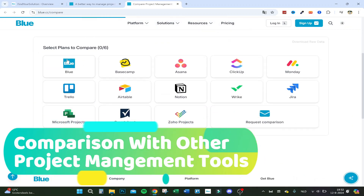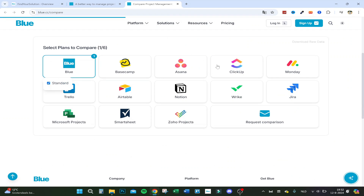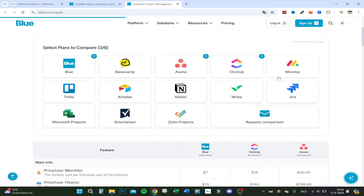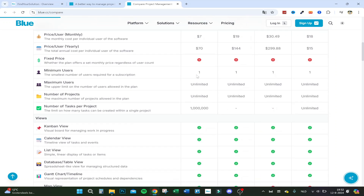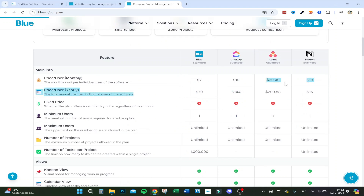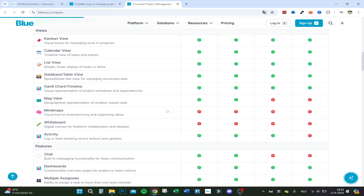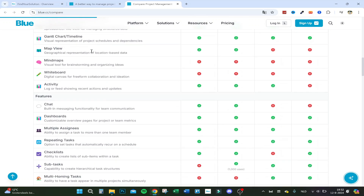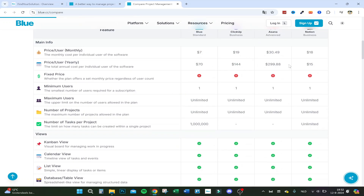The website also has a plan comparison tool — you can compare Blue Standard against ClickUp, Asana Business, and even Notion. Notion is a bit cheaper but it's not really a full project management tool. The comparison table clearly shows all the feature differences between the platforms.